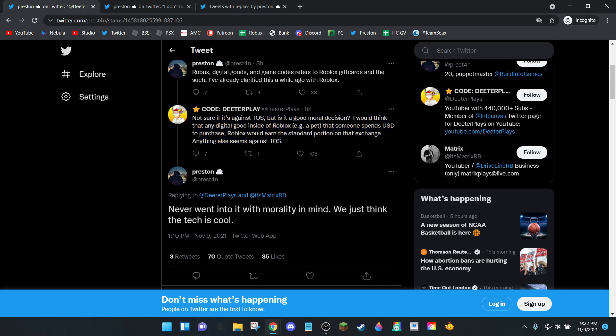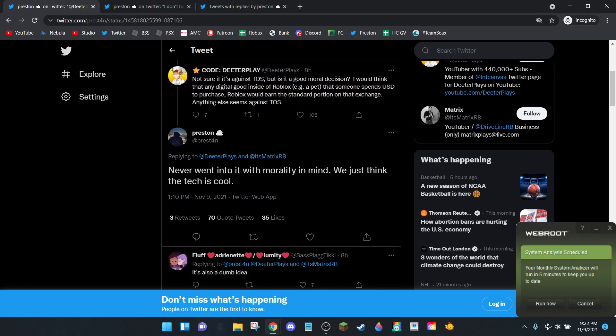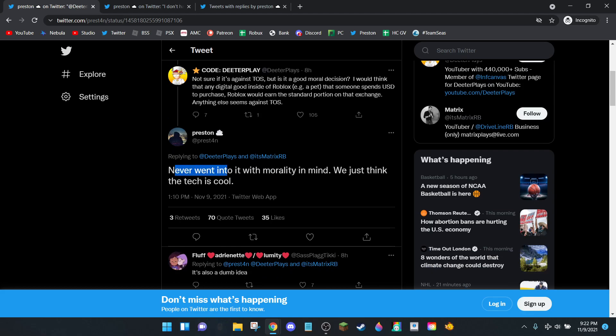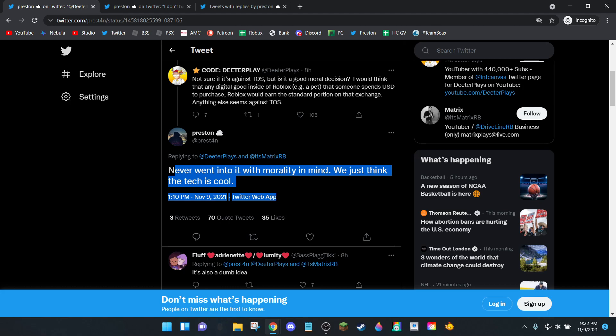Preston replied: 'Never went into it with morality in mind. We just think the tech is cool.' Do you have an idea how stupid that sounds, Preston? You should go into things thinking about the morality of them. With any decision you make, morality is important. I mean, this explains some of your past decisions, like doing sales on Pet Simulator right before shutting down the game. But seriously, come on, at least try.